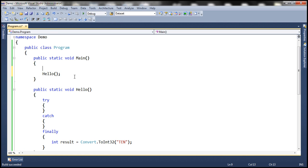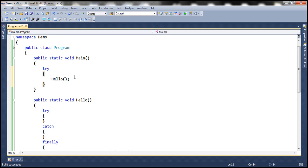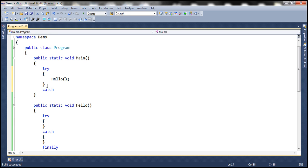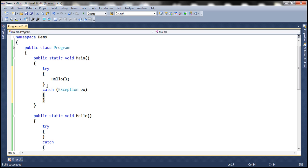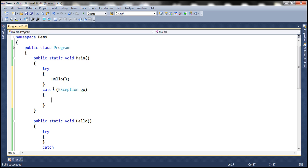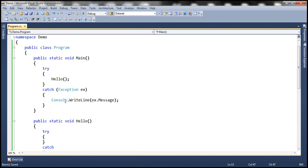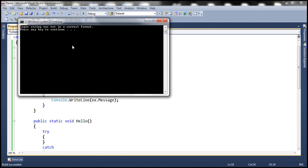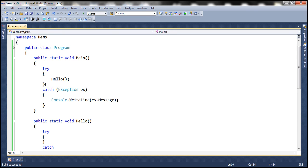Now let's include an exception handling mechanism at the higher level, that is within the Main method, where we are actually calling this Hello method. Since we are using exception handling here at the higher level, we have the opportunity to handle the exception that occurred within the finally block of the Hello method. Let's print the exception message to the console. In reality, we may actually log it to an event viewer, an XML file, or a database table. Look at that — the application doesn't crash, and we have the opportunity to handle that exception.